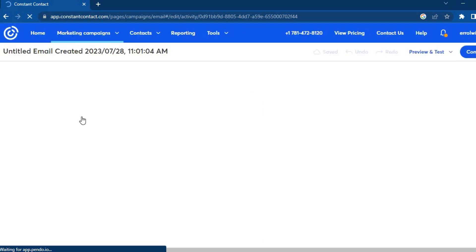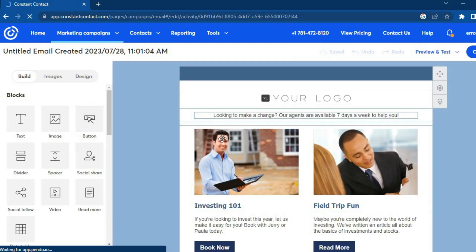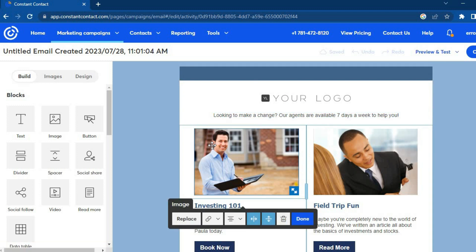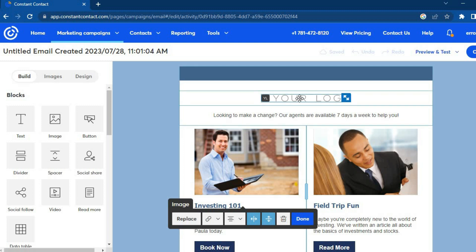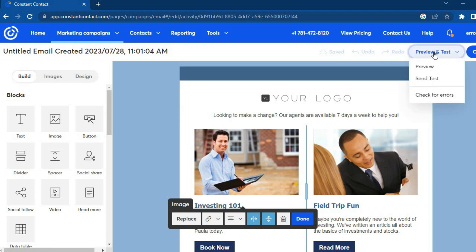I'll show you step by step how to edit your email template. Tap on any section you'd like to change — for example, you can replace an image or add your logo. If you'd like to add a button or any other element, go to the left-hand menu, then tap and drag the icon you want to add. Once everything looks good, tap on 'Preview and Test' in the top right-hand corner.